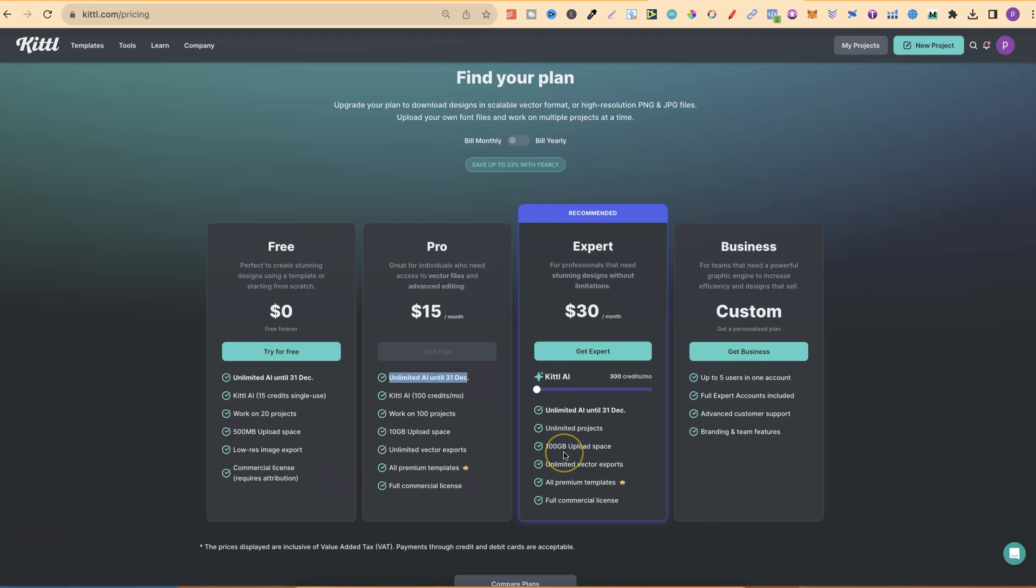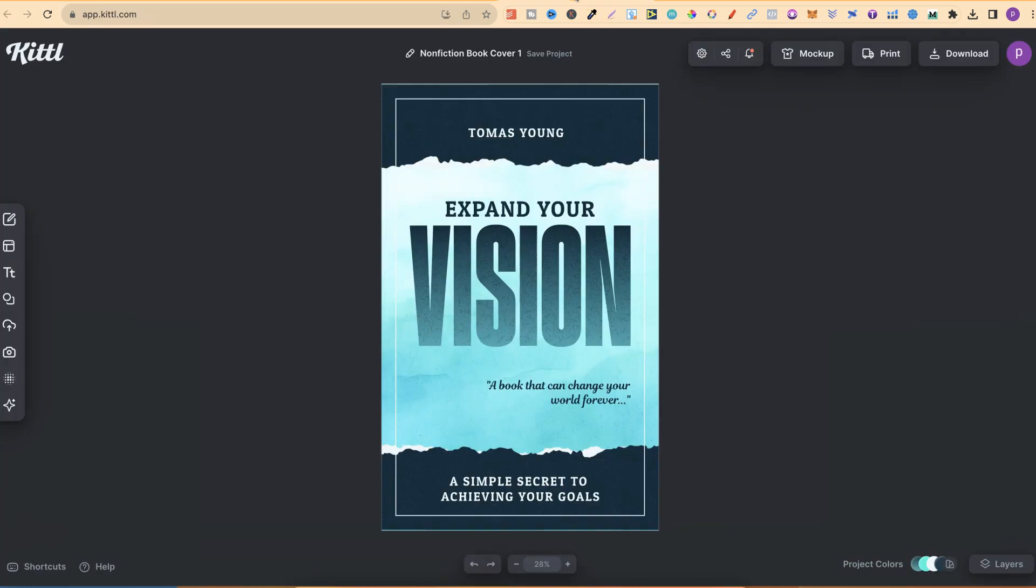Now, if you want to come through and sign up for Kittle, then there will be a link down in the description below. Disclaimer, it is an affiliate link, so if you do decide to purchase, I will make a small commission at no extra cost to you.